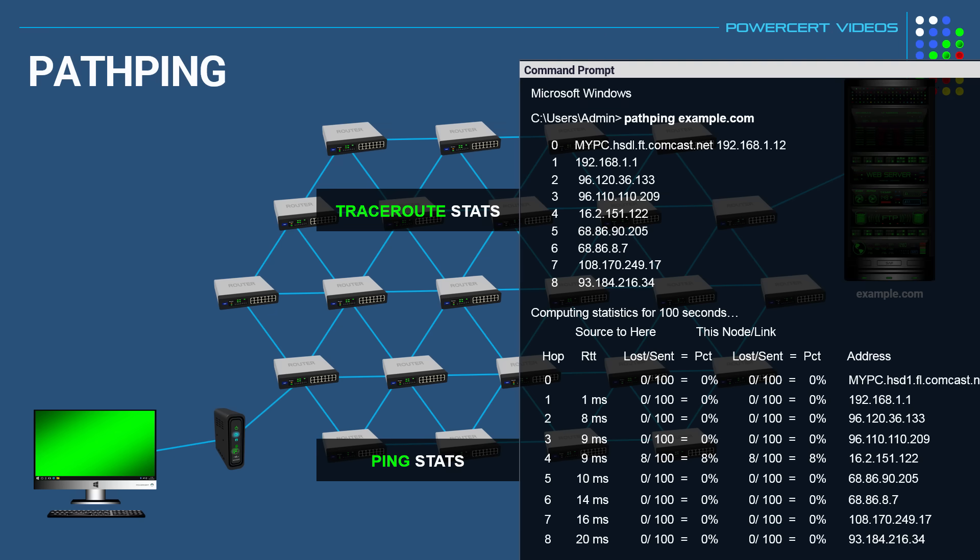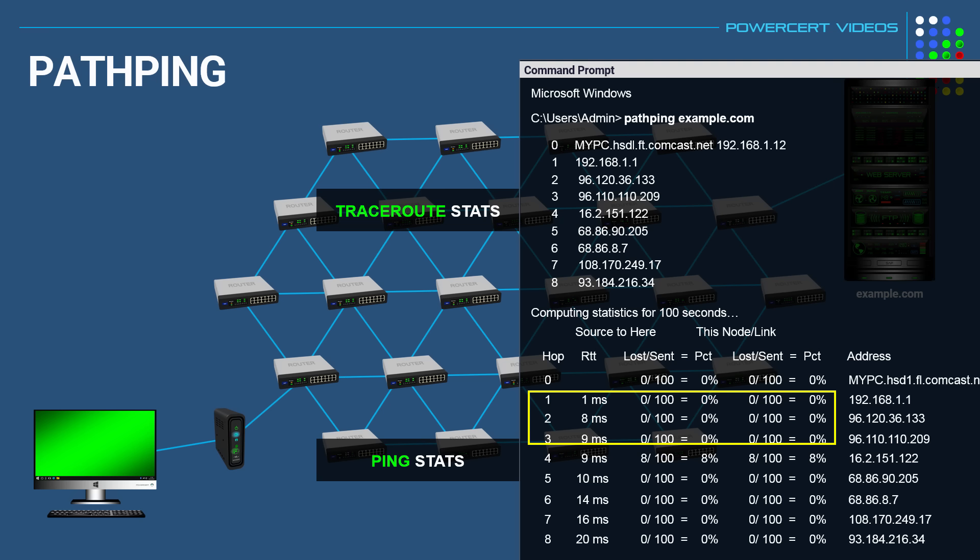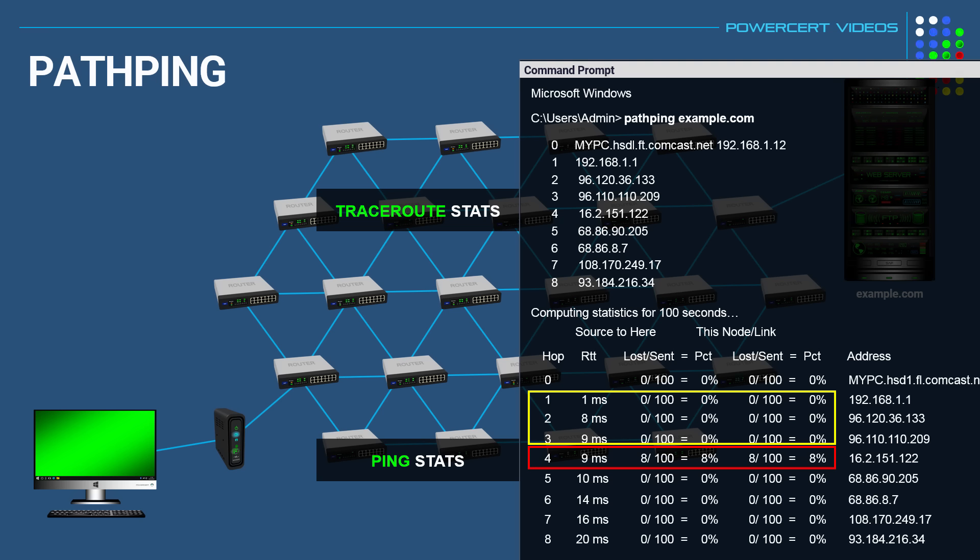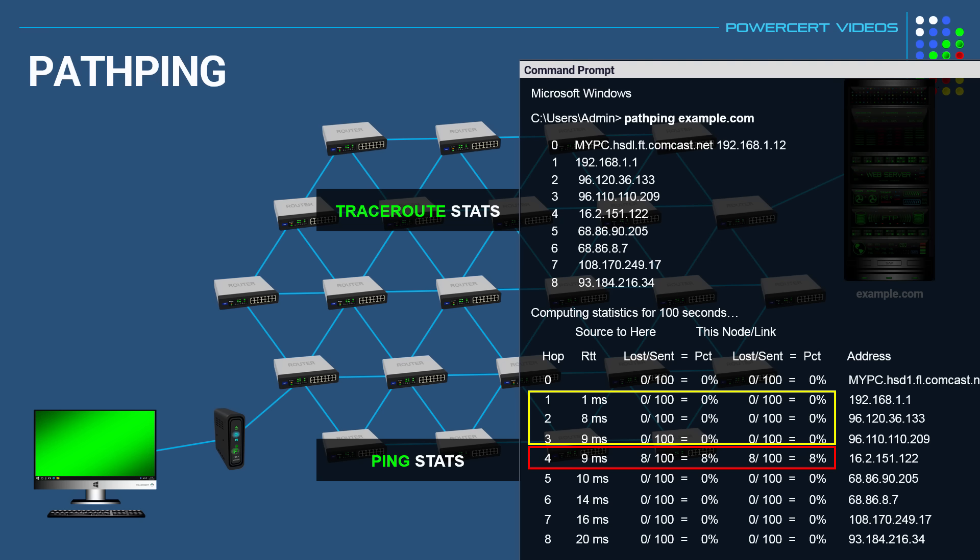So here we can see that the first three hops had no issues because 100 queries were sent and zero were lost. However, the fourth hop, eight packets were dropped out of 100. So there was a small issue there, but the rest of the path had no issues. So the pathping command gives us more detail on where a problem lies on a network.